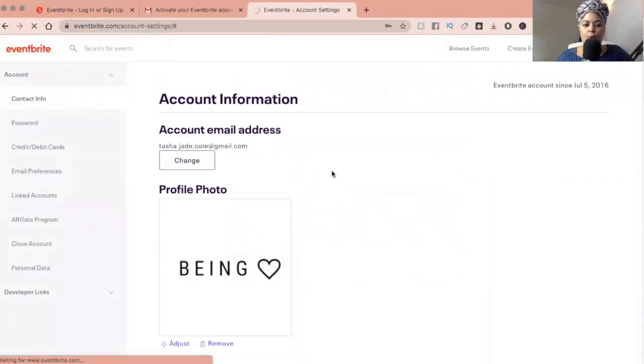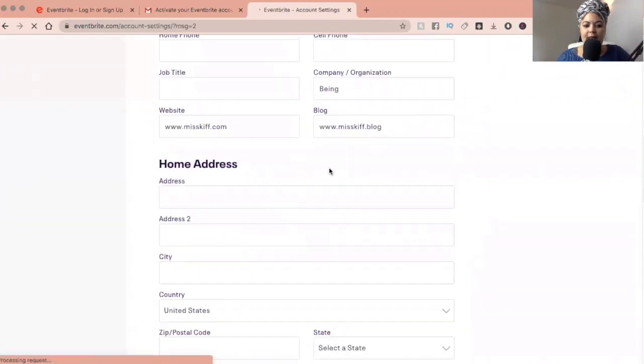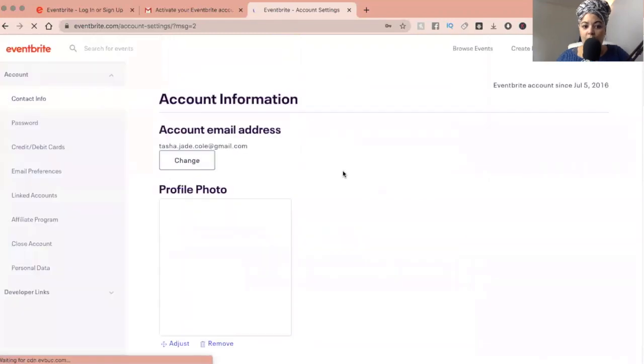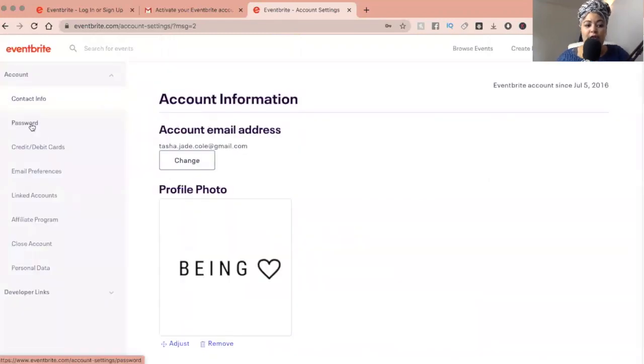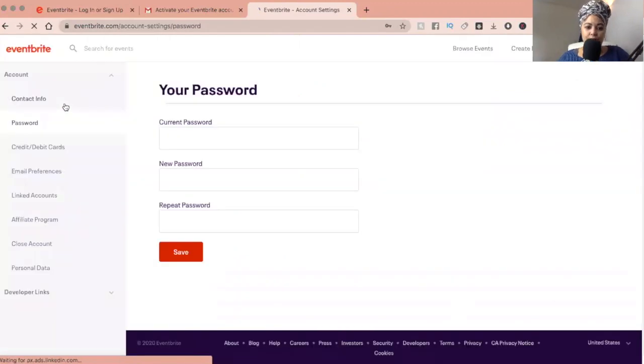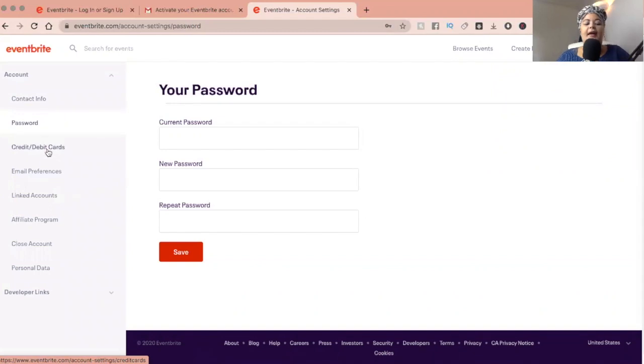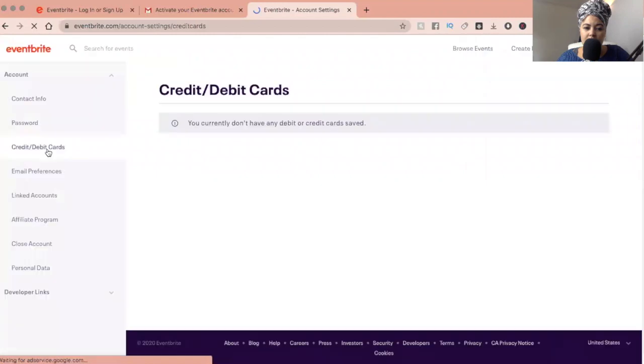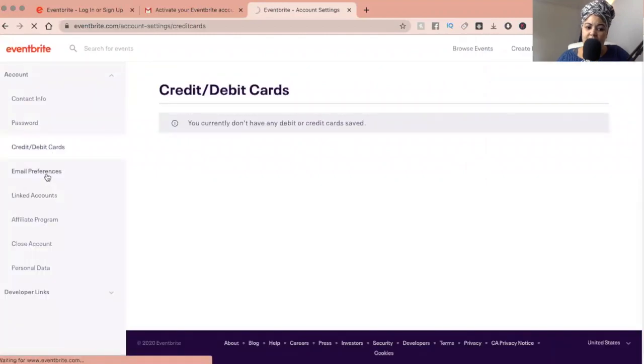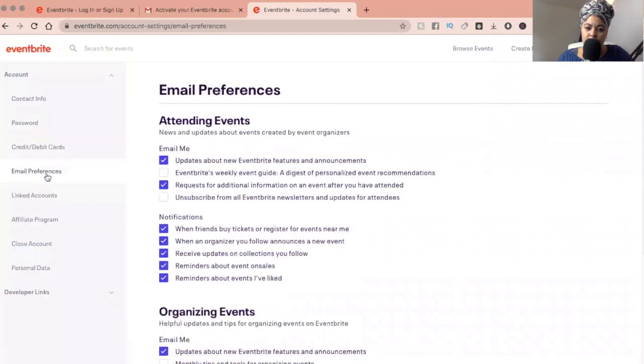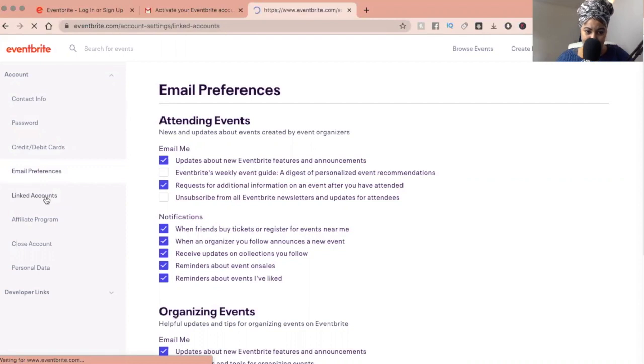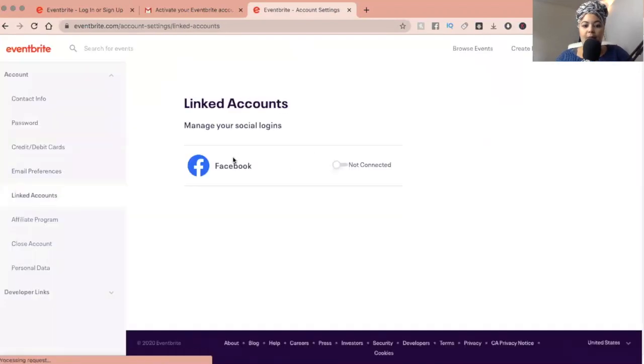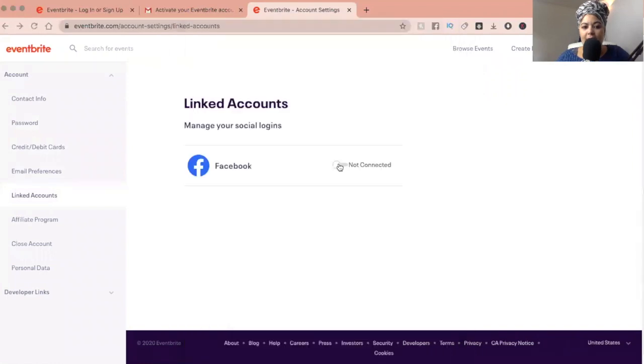So what this does, it just saves all your details as your company, what you are, which is fantastic. And if you ever needed to change your password, you just come here to password. Then to add any credit card details as well, email preferences, linked accounts. So you can add it to your Facebook.